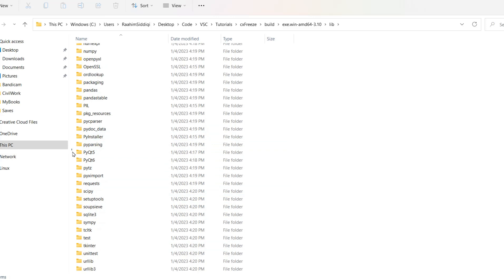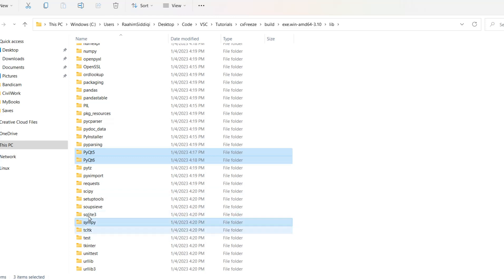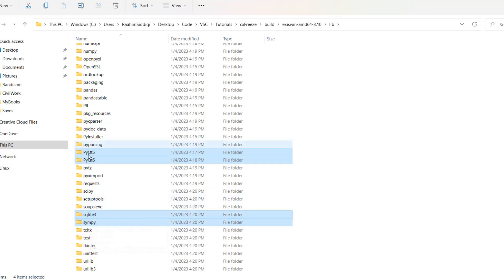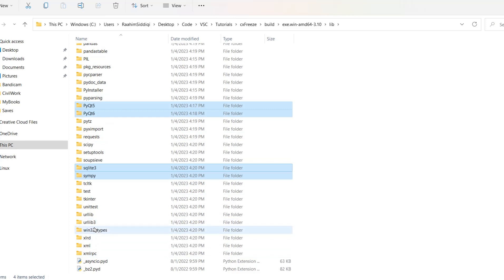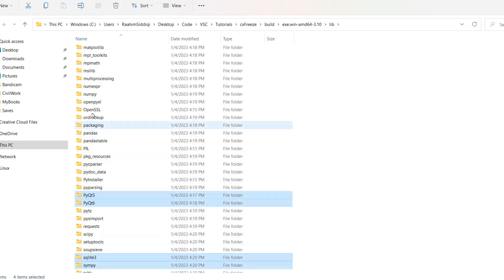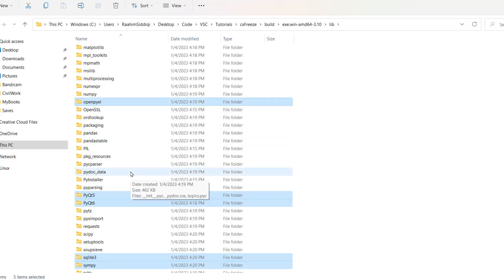And we can already see that there's some libraries here like PyQt5, PyQt6, SciPy, SQLite which is for databases. PyQt5 and PyQt6 are for GUI. It's like an alternative to Tkinter and then we can see a few more here like urllib which is for internet connections, openpyxl which is for excel files. Now my point is that all of these are libraries that are installed on my system but they are not being used in this particular application.